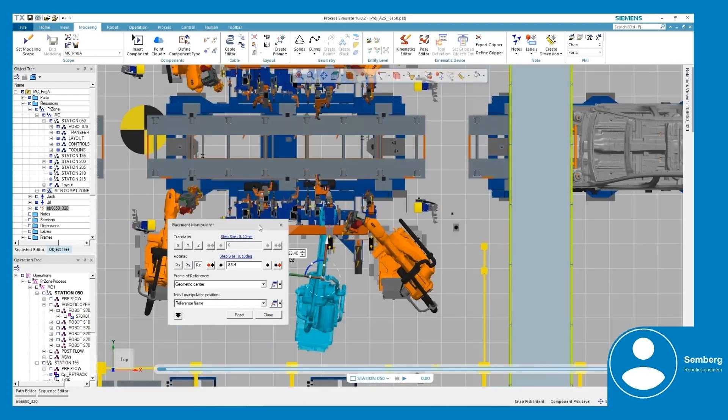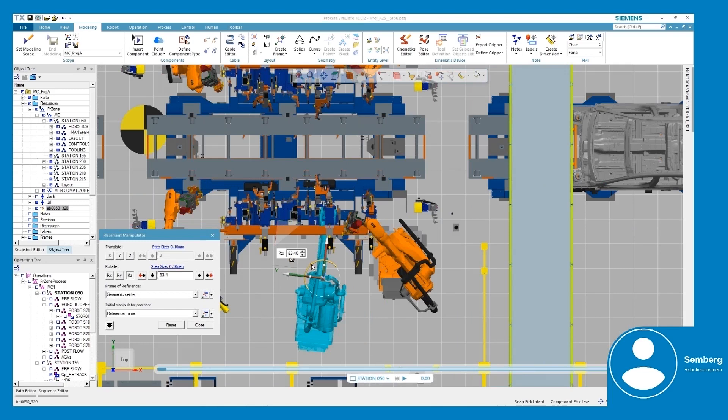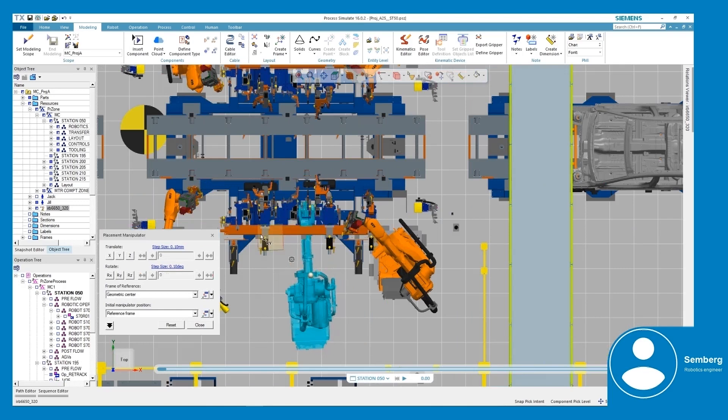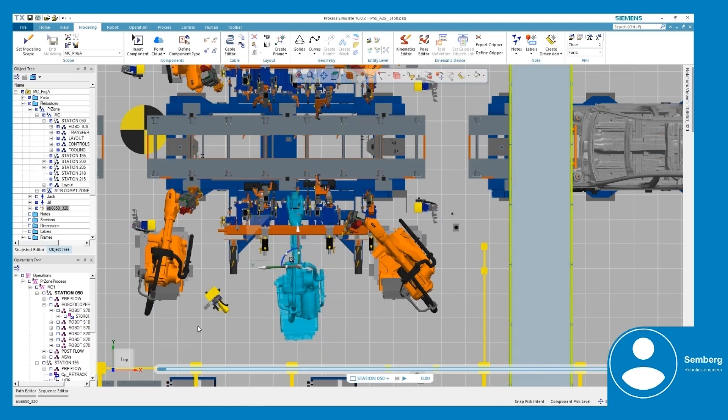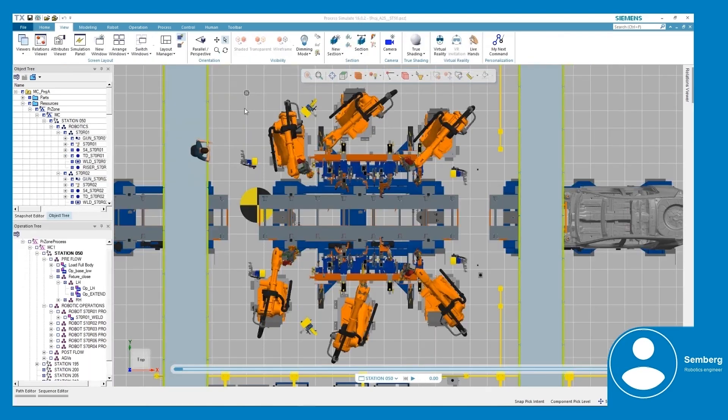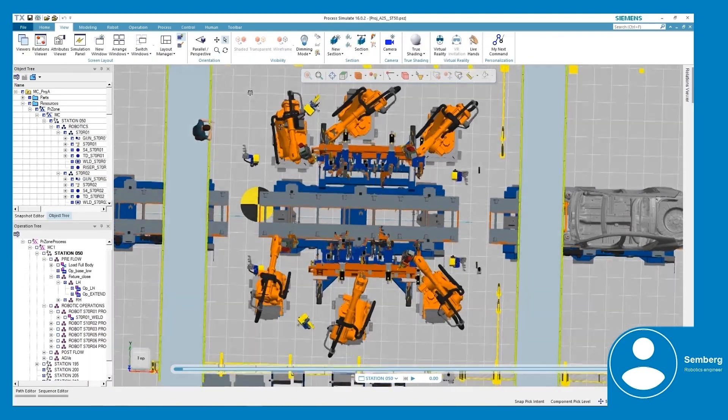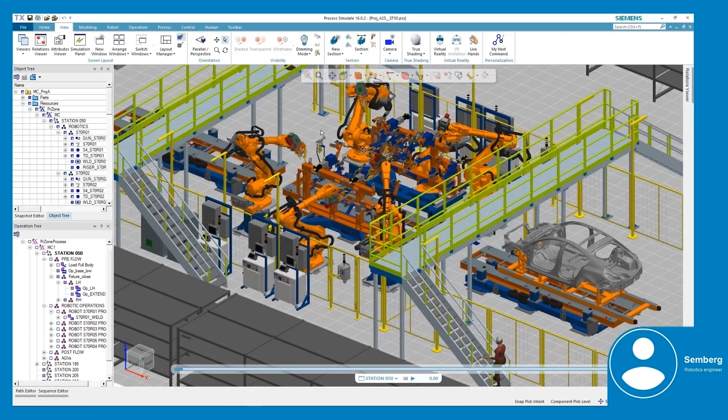Semberg refers to Artem's feedback and changes the station's layout and process so the cycle time is properly met. With Accelerator Share, communication between the two becomes simpler and smoother.